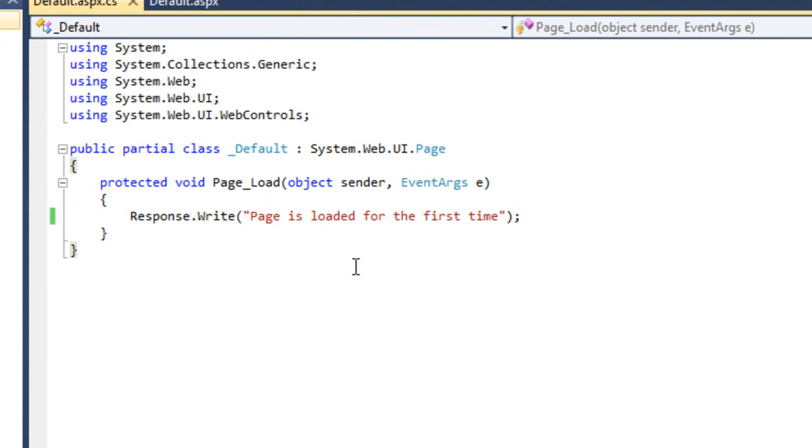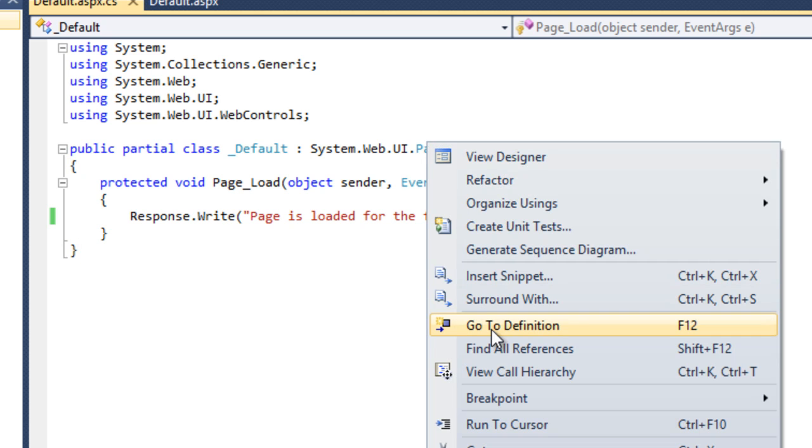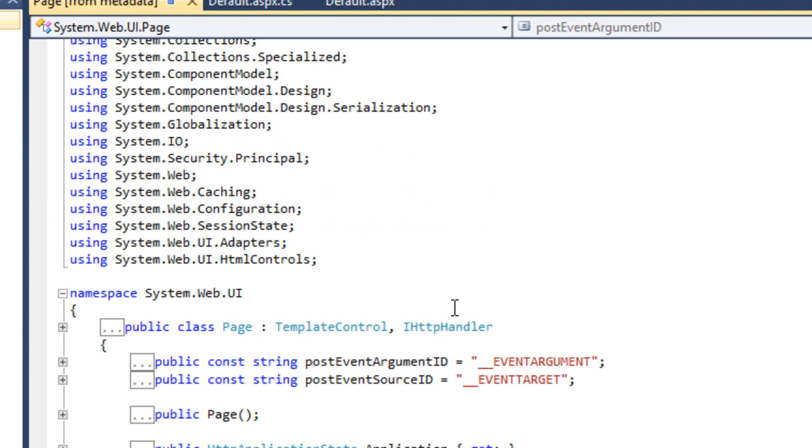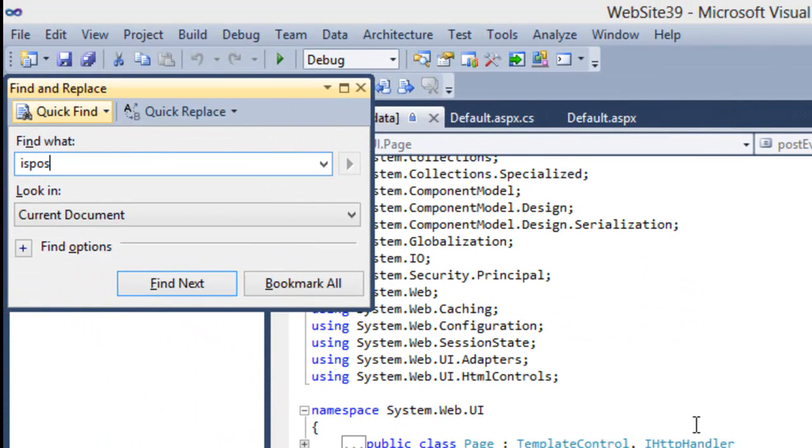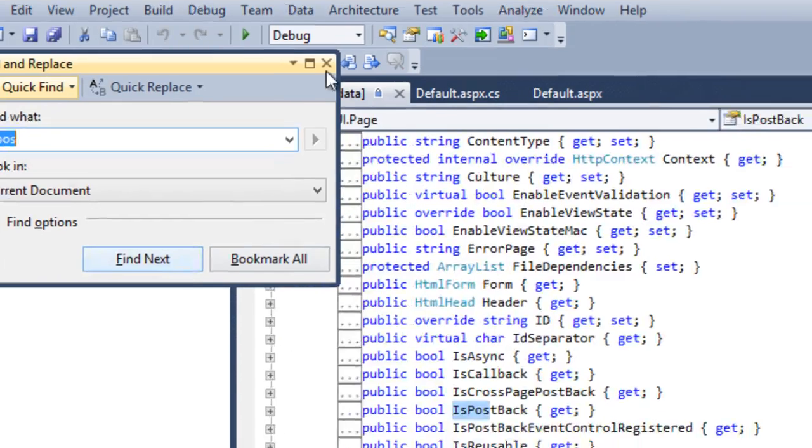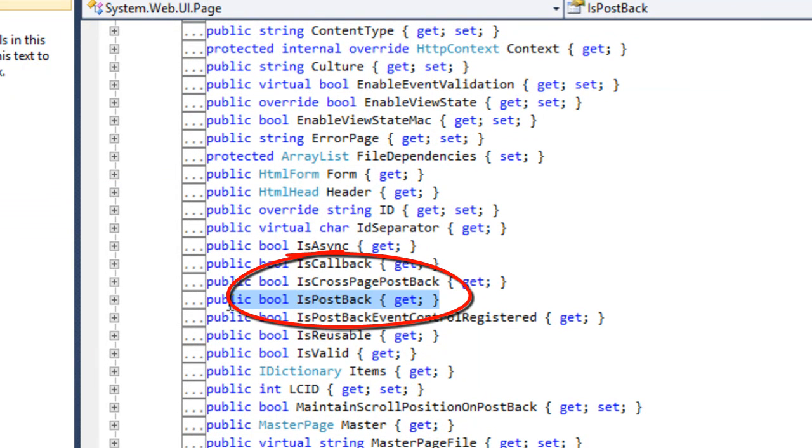As I told IsPostBack is a page level property because when you will go to the page event here, go to definition, you will find here IsPostBack property. Let's search it and you will get IsPostBack. It's a boolean property so it will return true or false. That's why it is called a page level property.